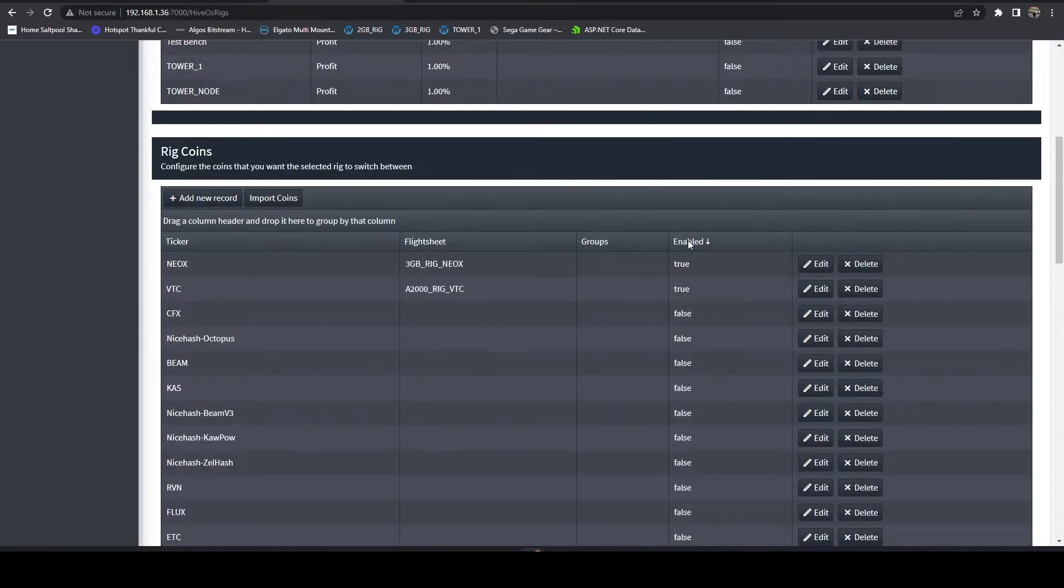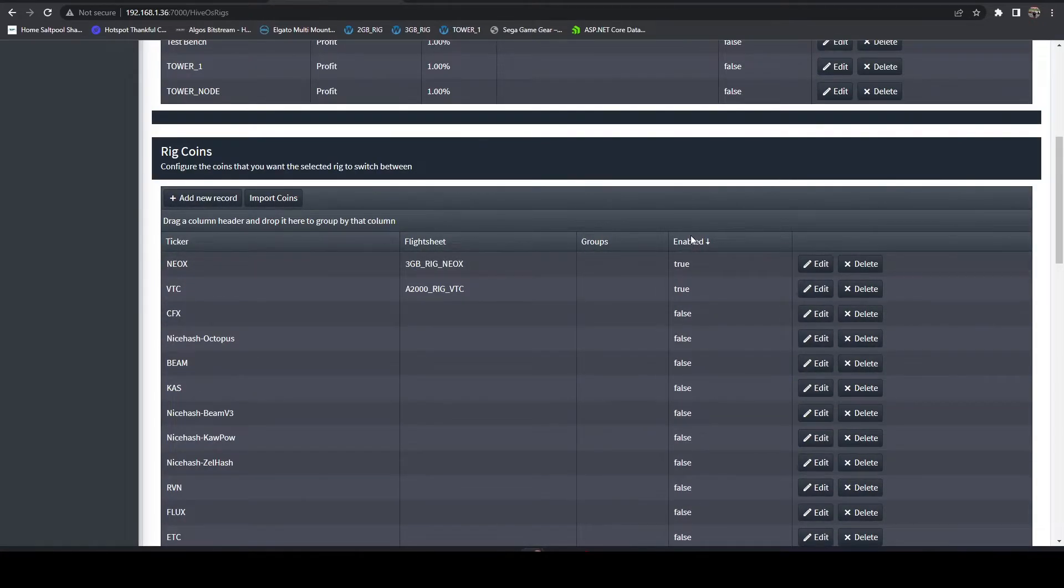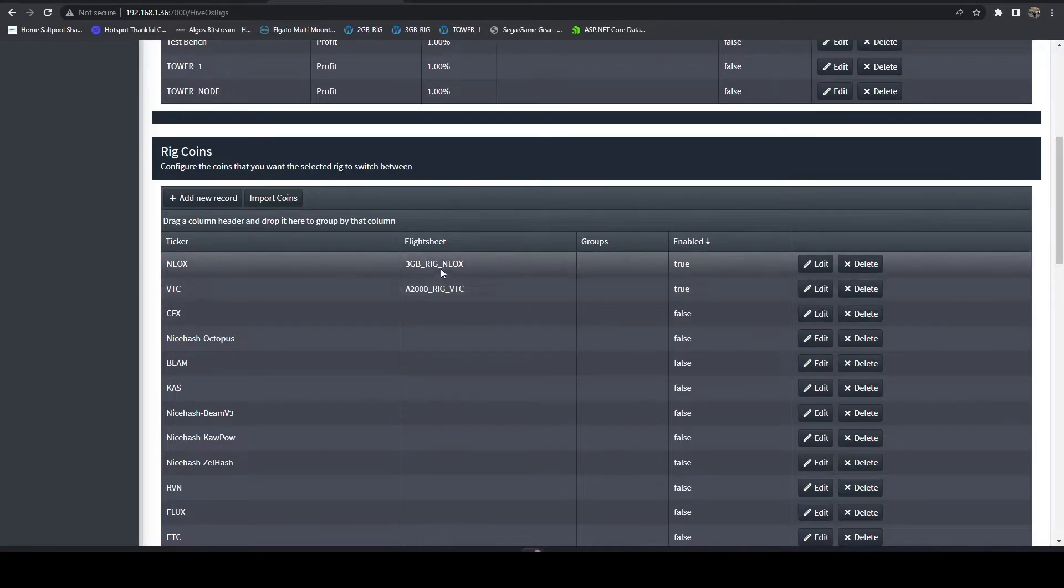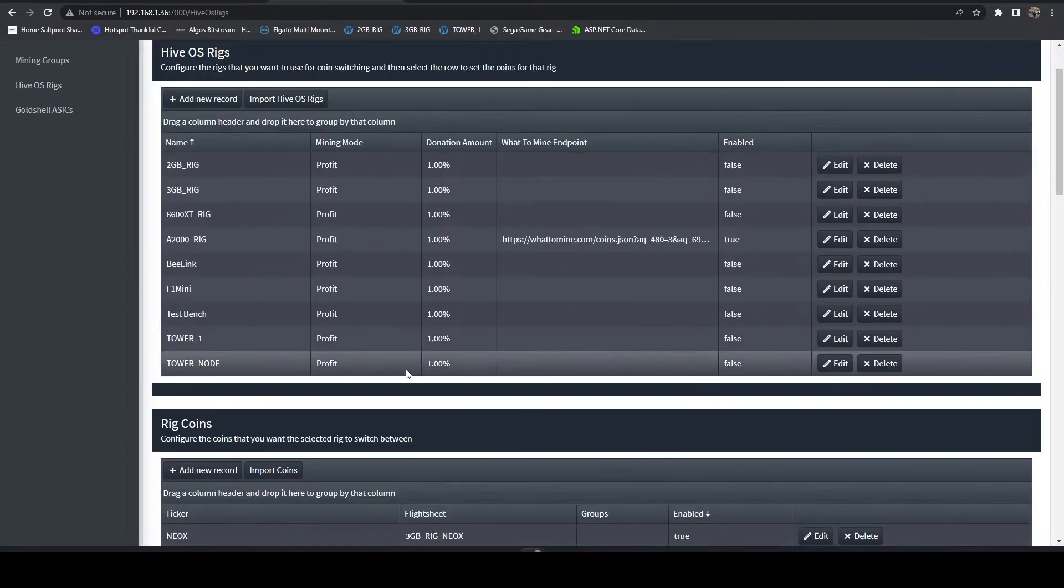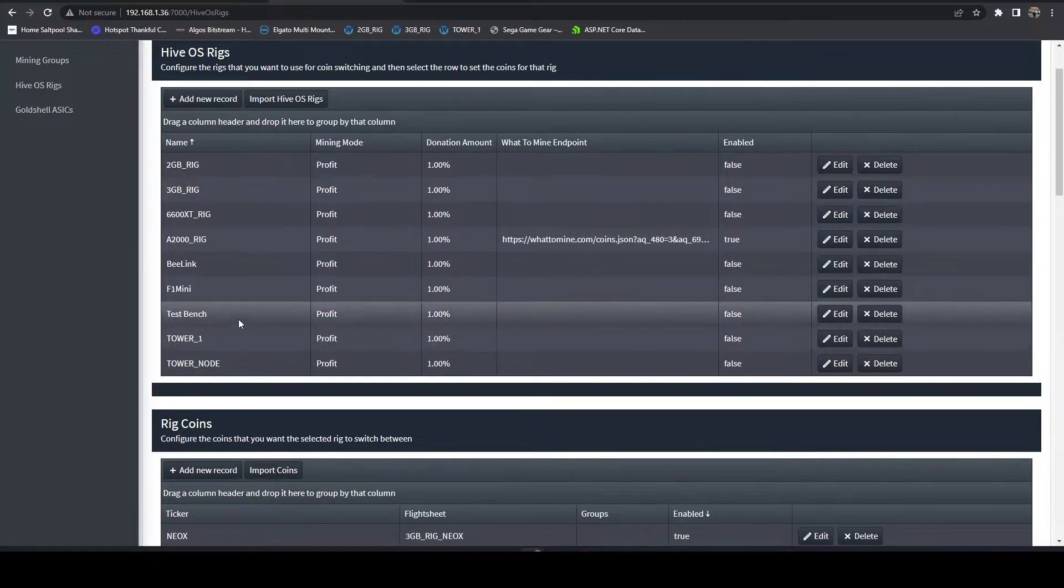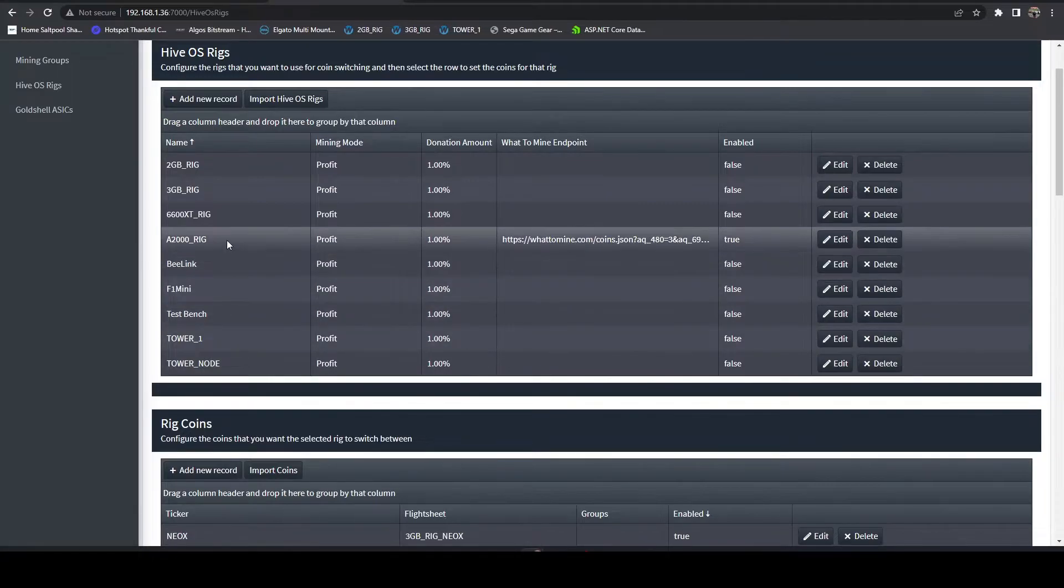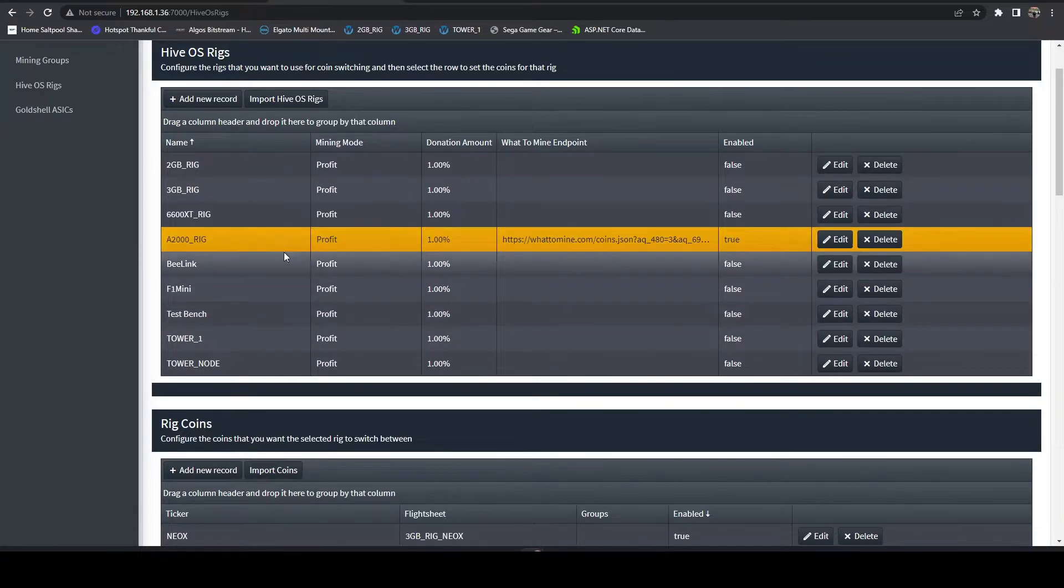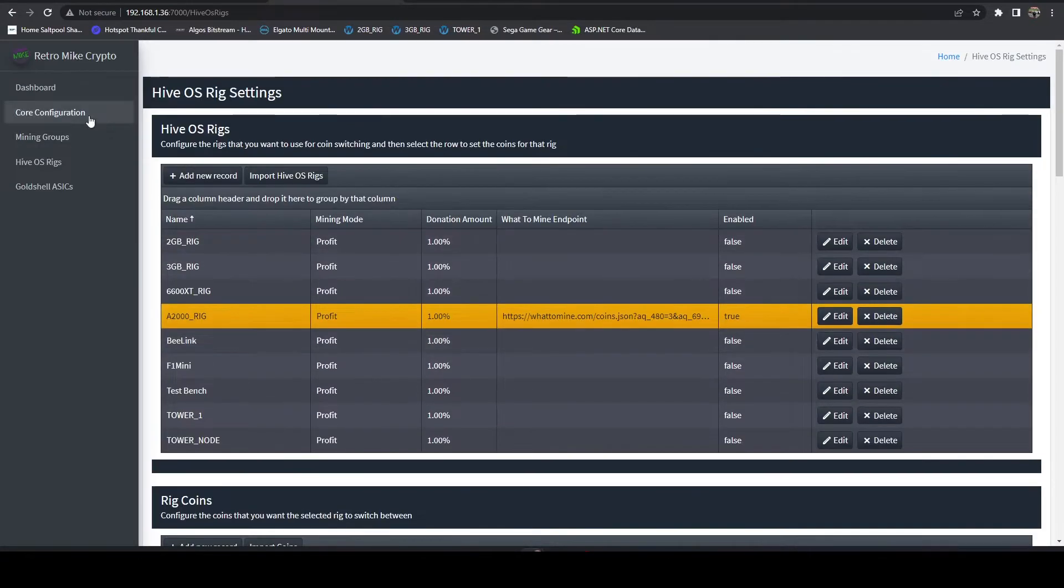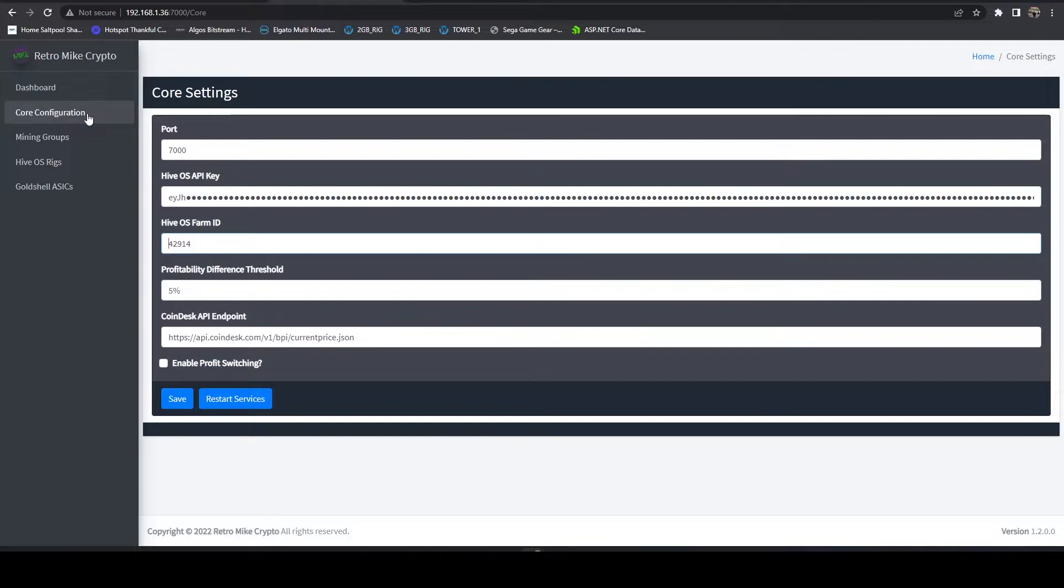Let me jump to this and switch this over to the A2000 on Vertcoin. You can click the column headers to sort so here we can see that the two I have enabled are those and the A2000 rig's enabled.